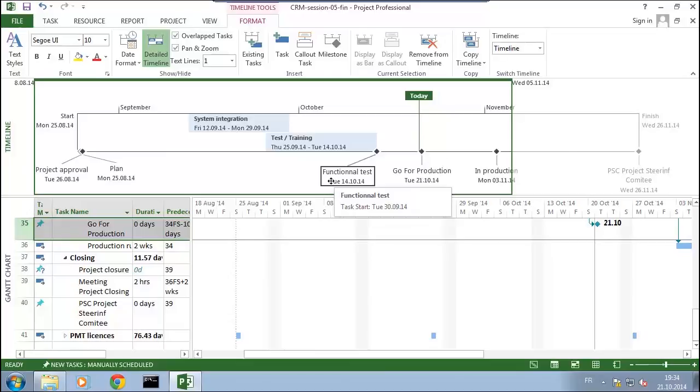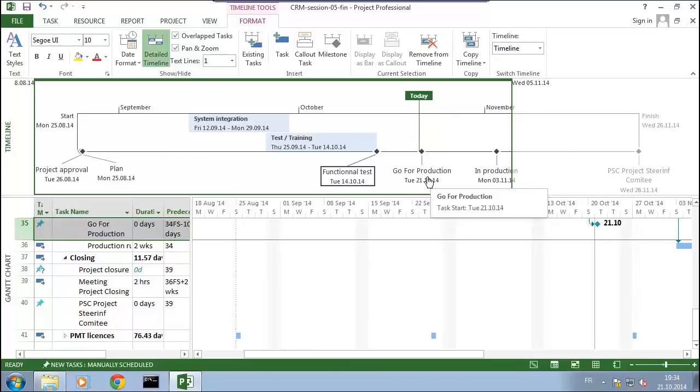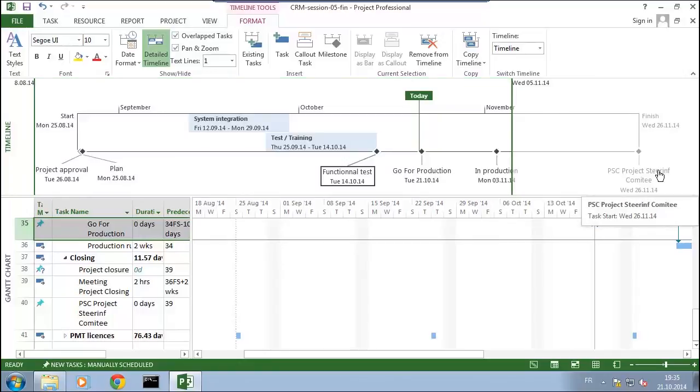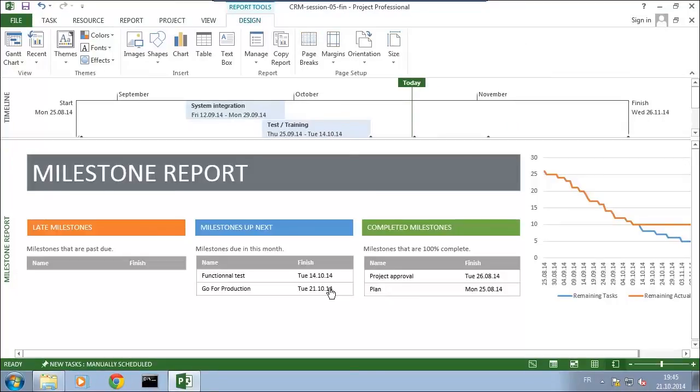And we'll close the project by the 26th with the milestones to present the important events into your project to the steering committee with this diagram. So see you soon! Bye!